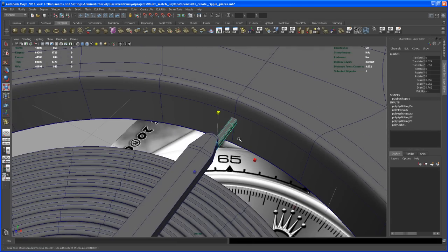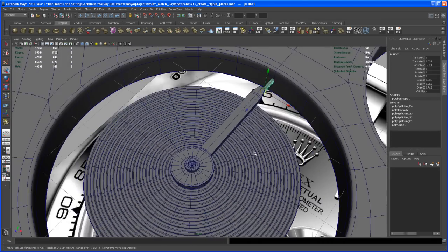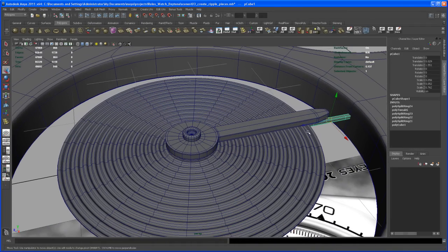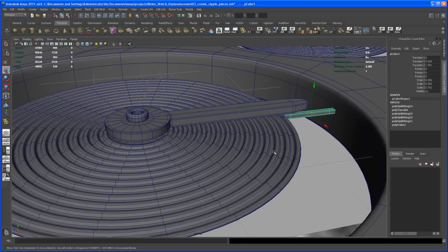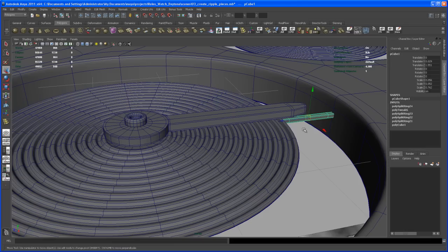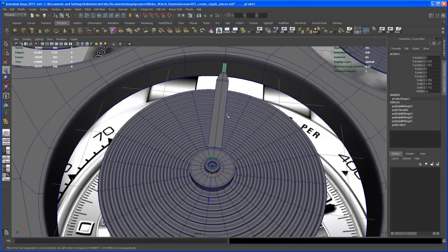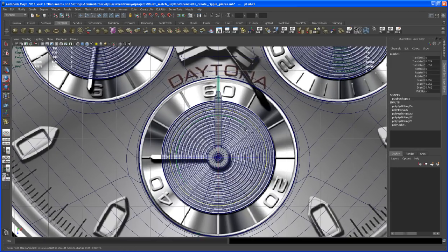We're going to take and copy that box over. Let's bring the pivot of that cube to the center of this part. Hit D, move that, then hit V and middle mouse over that center vertex. We need those little boxes — this is the first one, but we have to rotate it.